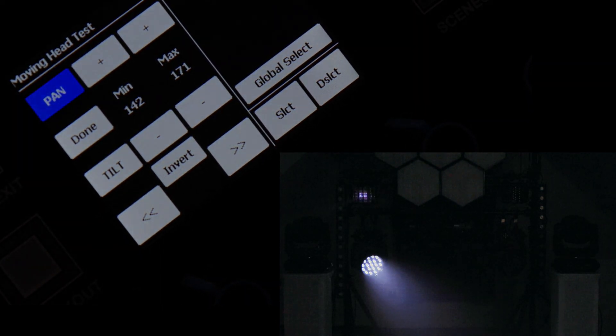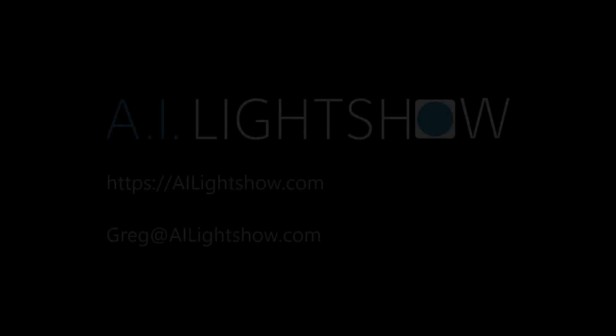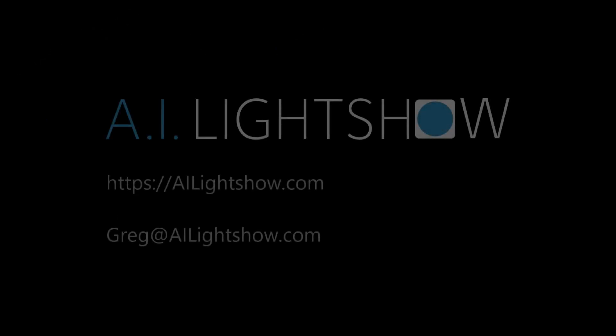So this is one method to set up the pan and tilt limited range of movements of pairs of moving heads.